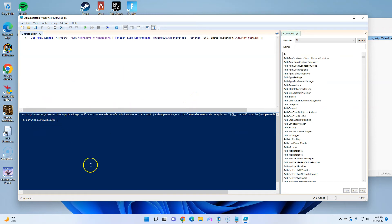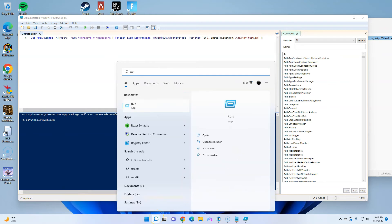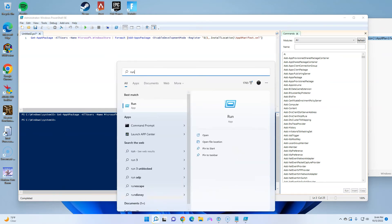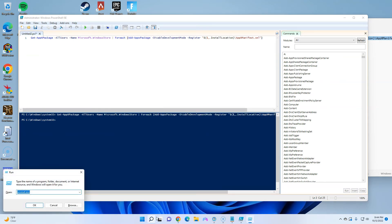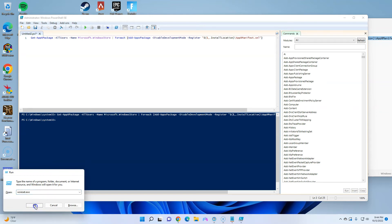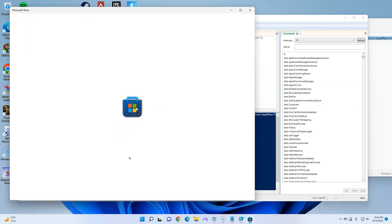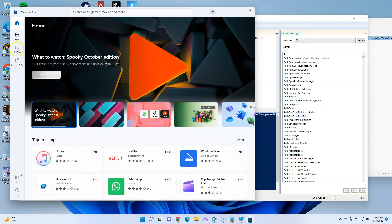Now that this has run, go back to Search, look for the word 'run', press enter, then type in wsreset.exe and click OK. This will basically reset your Microsoft Store after you've installed it using the command.